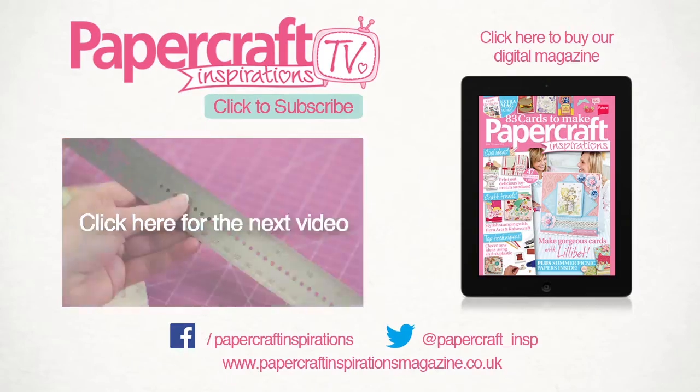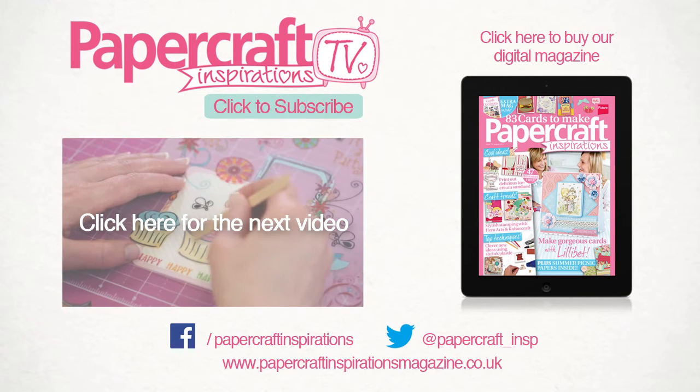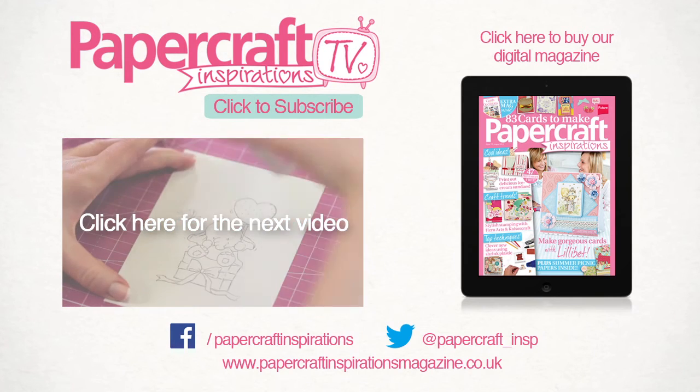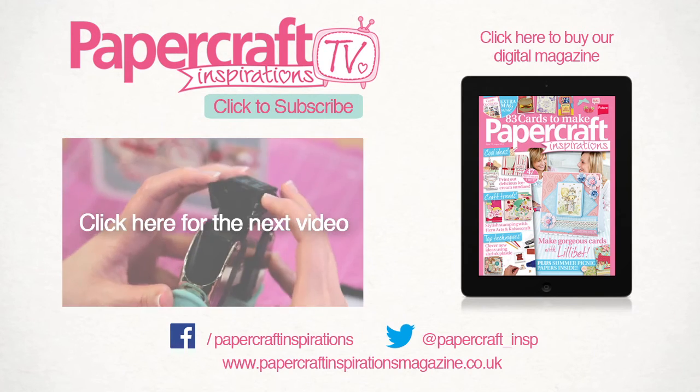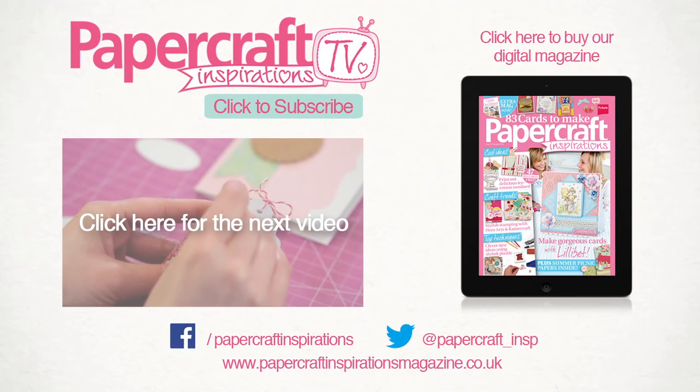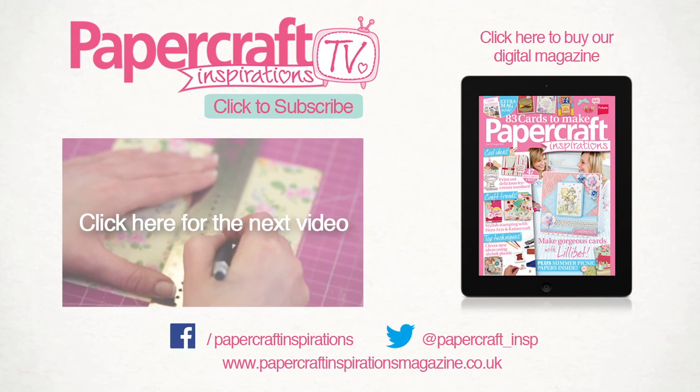Visit our website to read our blog and find out more about our magazine. Like us on Facebook, follow us on Twitter, and don't forget to subscribe to our channel for more papercraft inspirations.